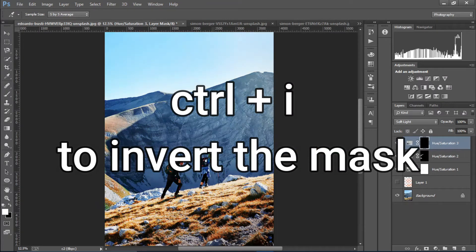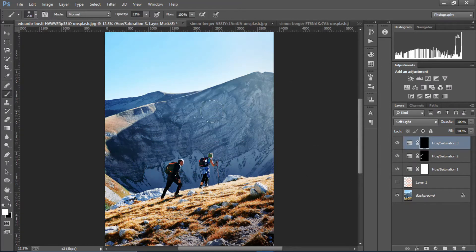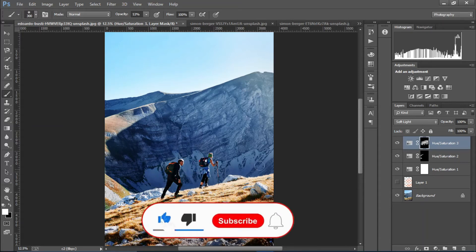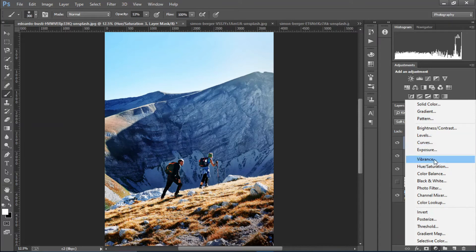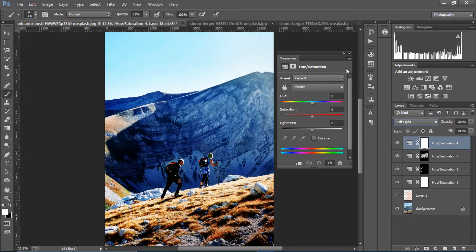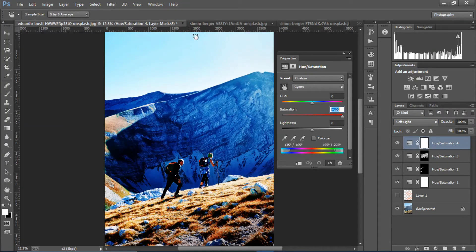I'm gonna paint on the area — Control plus I to invert the mask. Just paint it again with the brush to cover more. Then I'll take another Hue and Saturation layer, set it to Soft Light, choose the sky tone, decrease the saturation, and change the hue to a lighter tone.